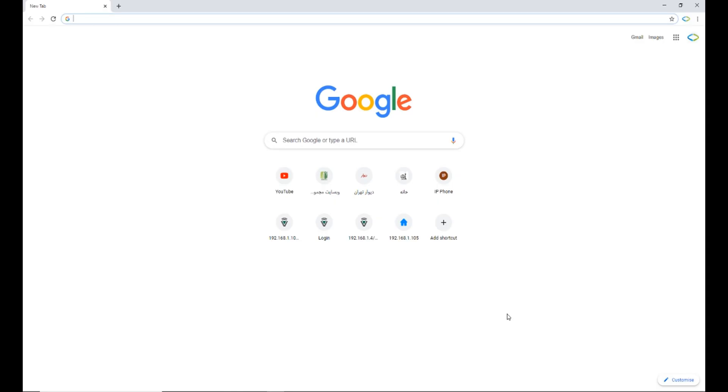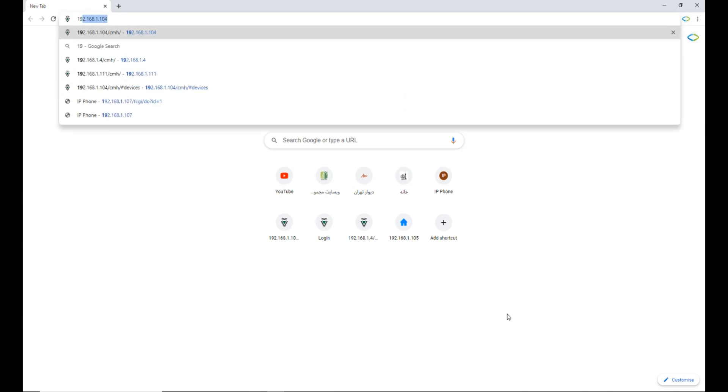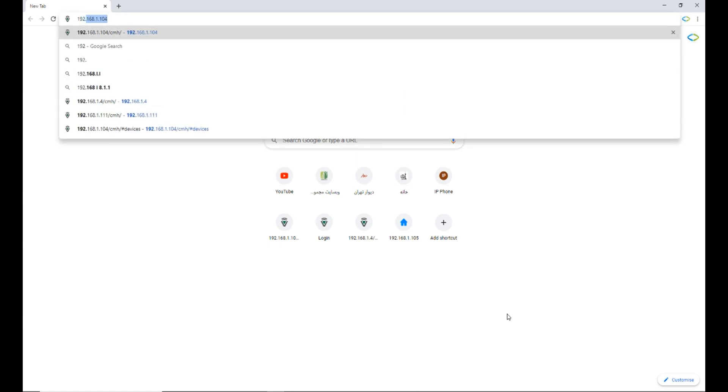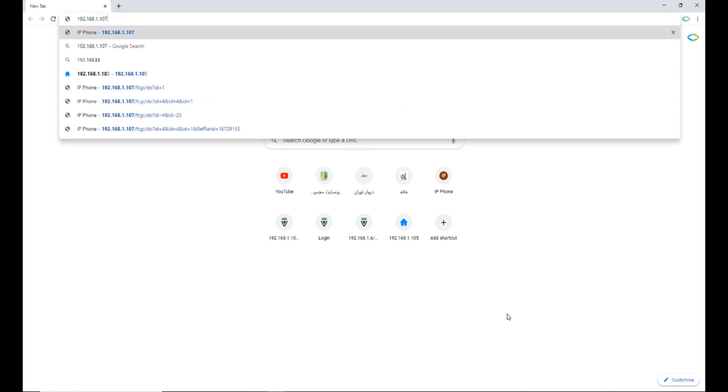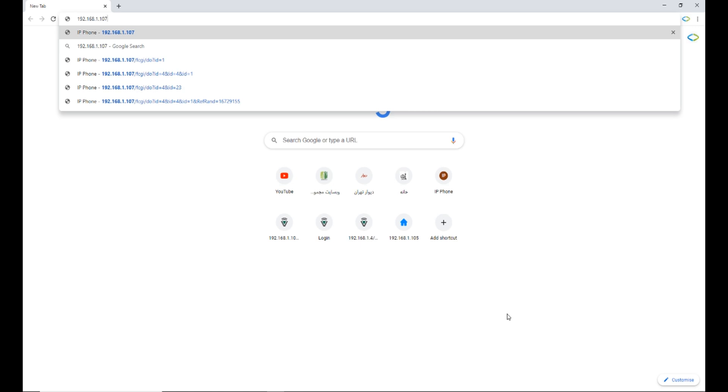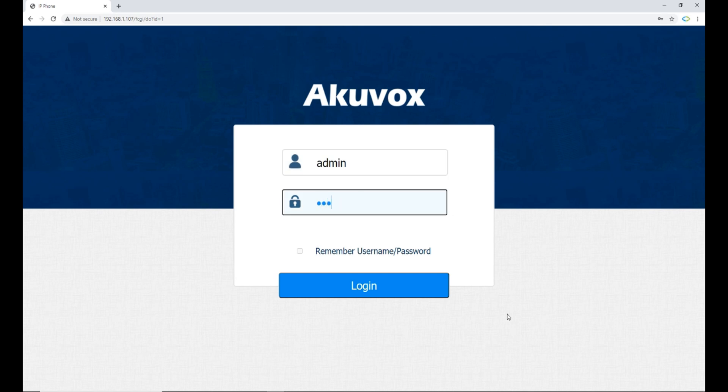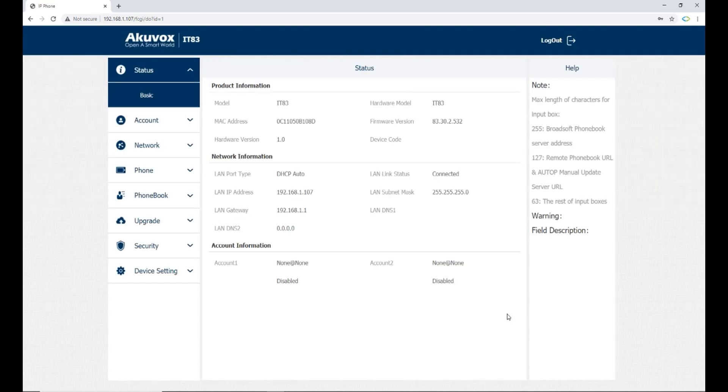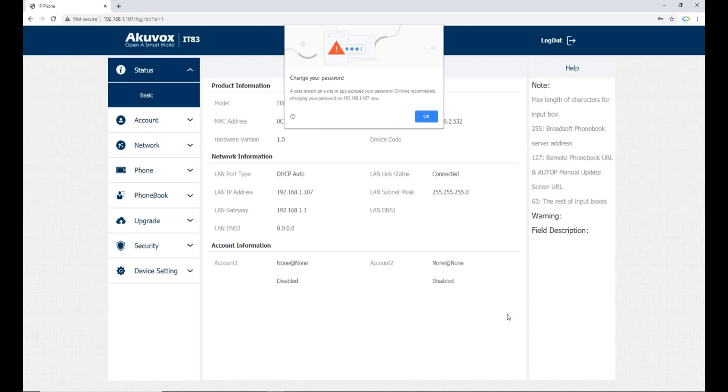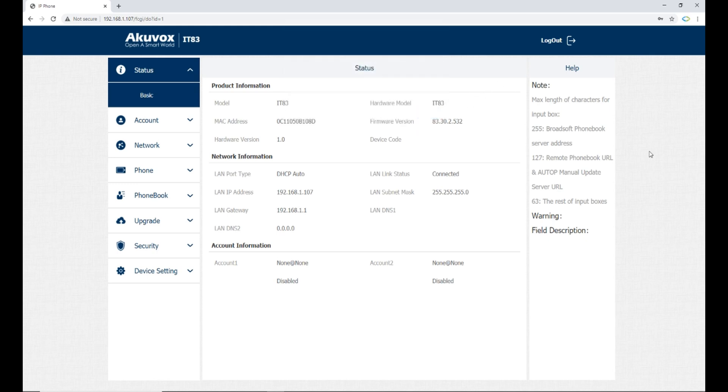The first way of installing third-party apps in Android monitors from Aquabox is logging to the website of the indoor monitor. In your browser, by entering the local IP of your indoor monitor and entering username and password, which by default both of them are admin, you are entered to the web page of the monitor.